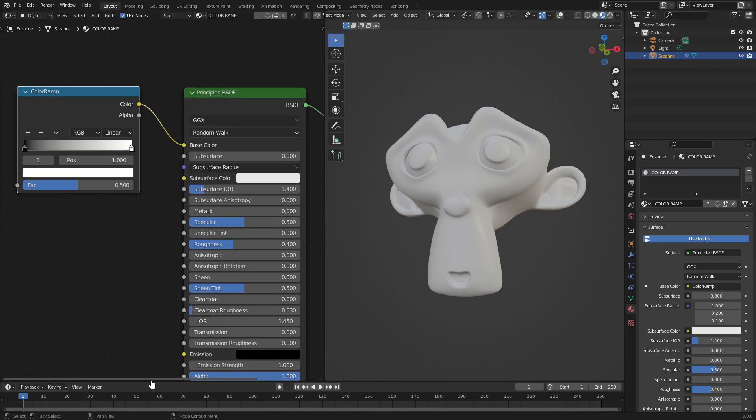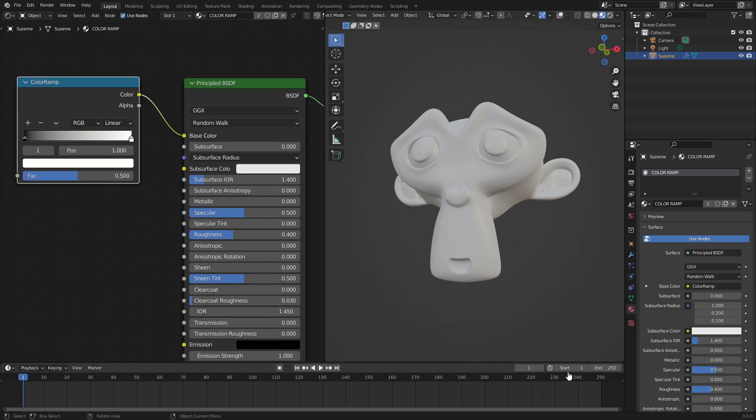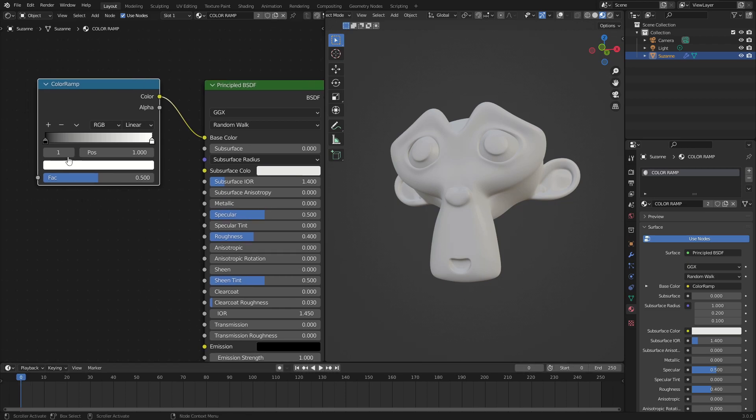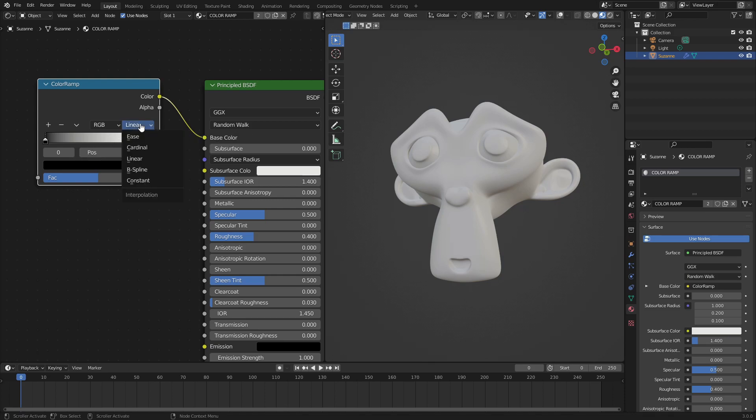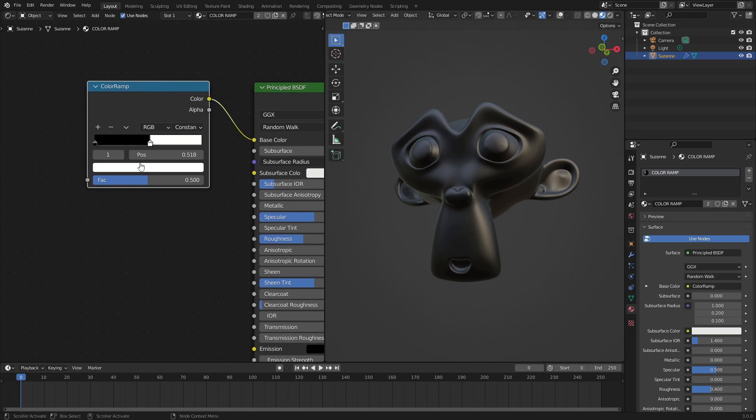Now that we have that basic color ramp description down, we can open up our timeline a little bit. Change my start frame to 0, go to the 0 frame. Now we can have two different colors here. I want to make sure that this little linear is maybe set to constant. We'll do something kind of cool here. I'll drag the white color back.